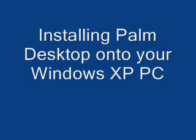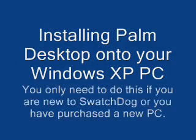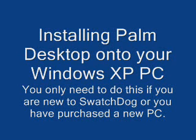If you are new to SwatchDog or have a new PC that has never been used with SwatchDog, you need to first install the free Palm Desktop software. This allows your PC and scanner to communicate.